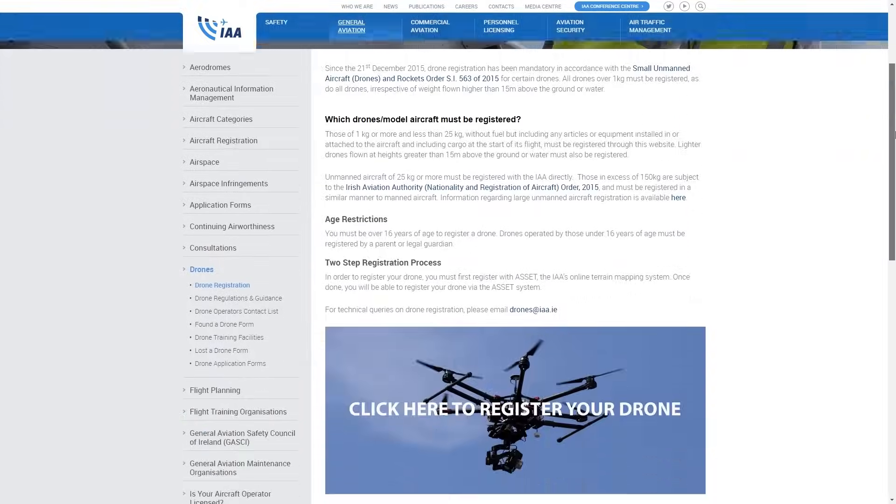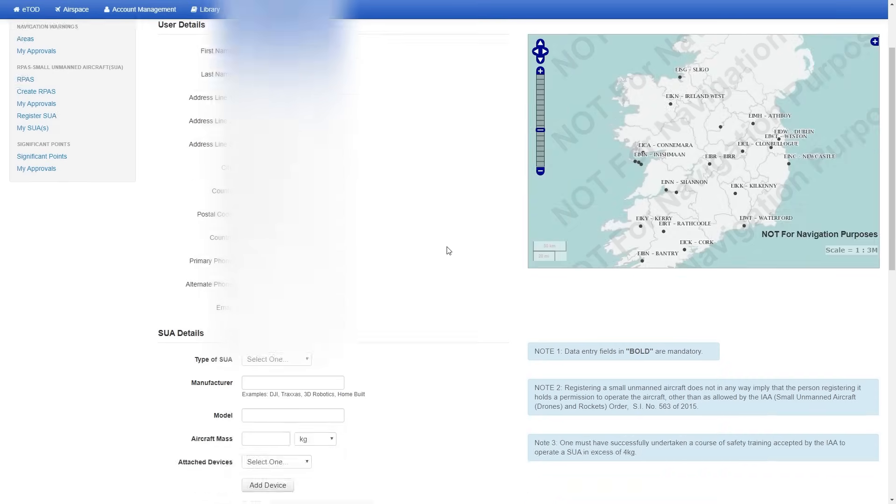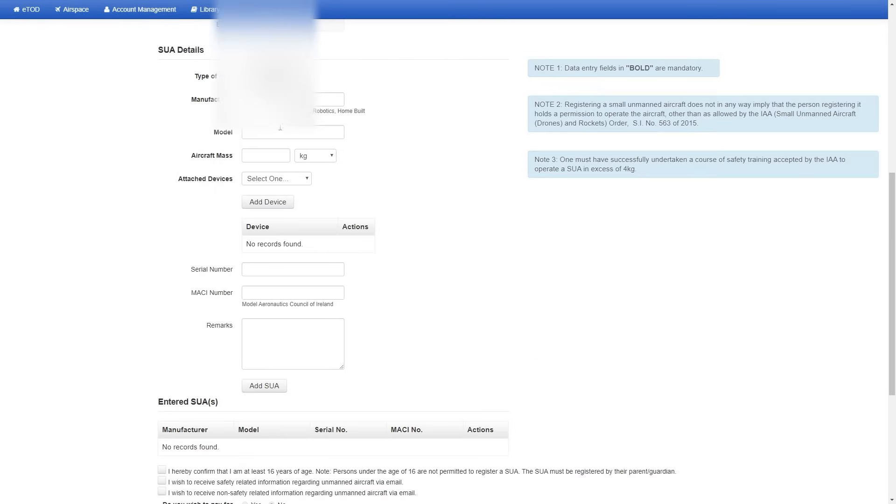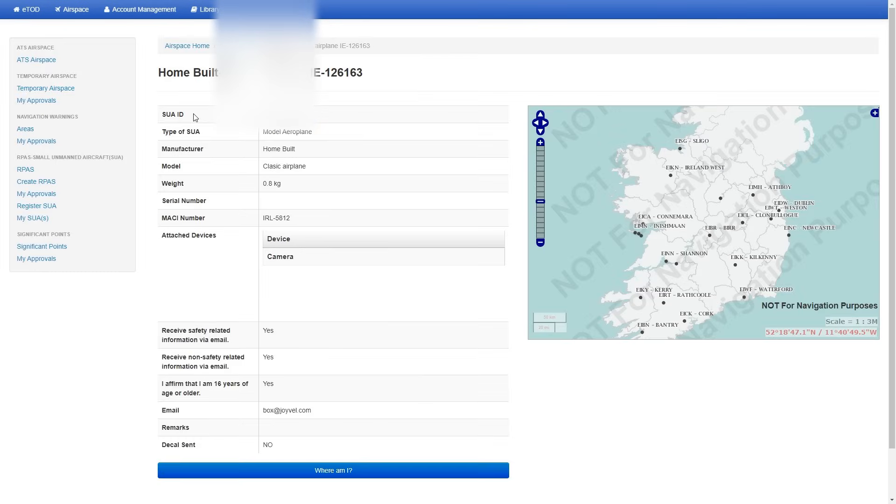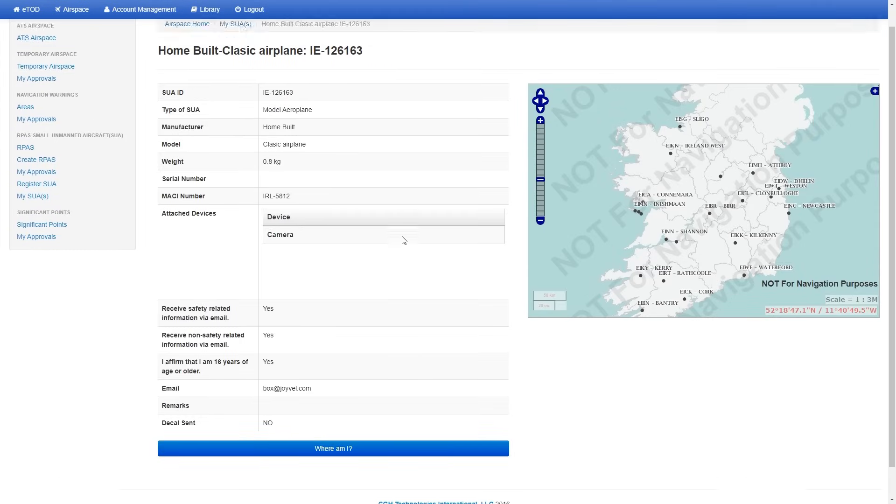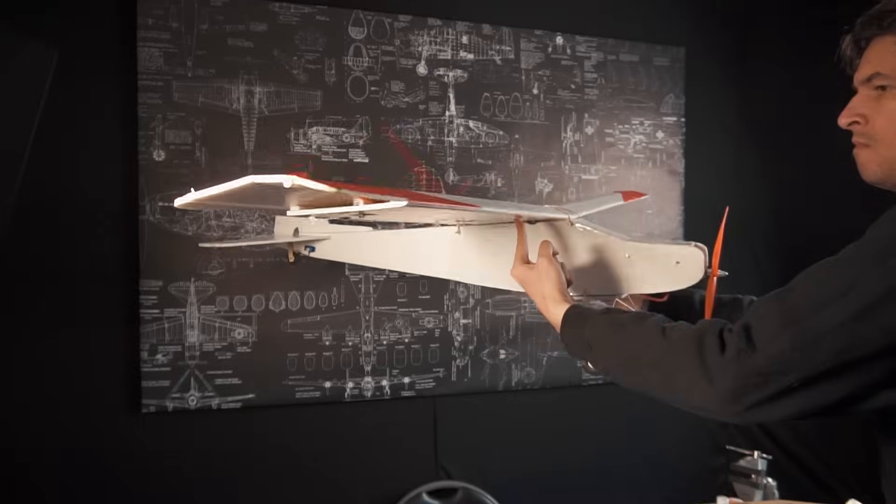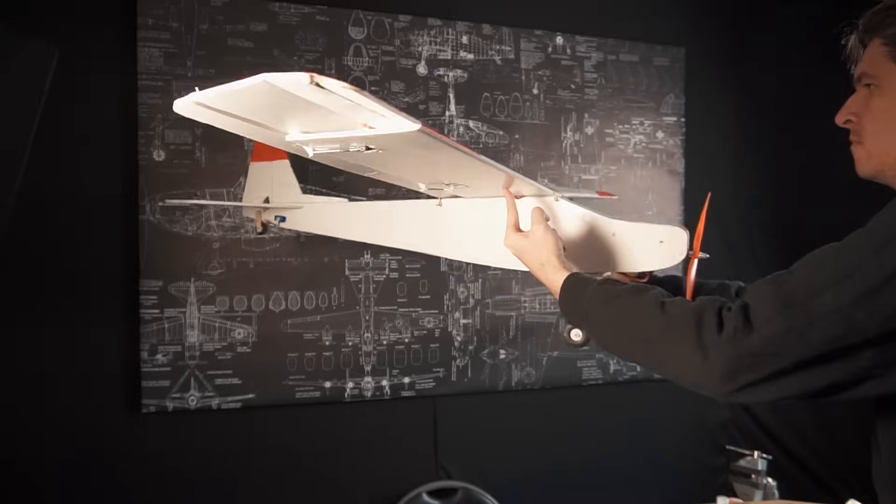Before going out to fly it I have to register my drone in the local aviation authority. It's always better to fly legally and having all the permissions. Our bird is ready to go out and fly.